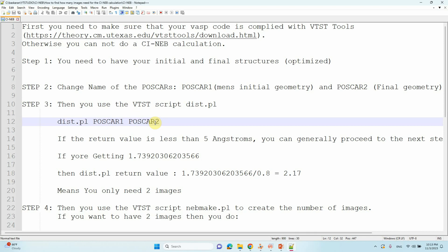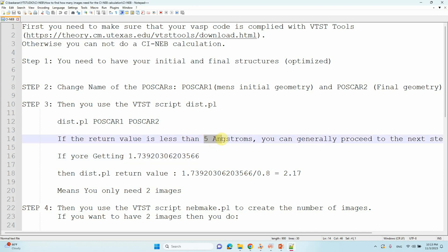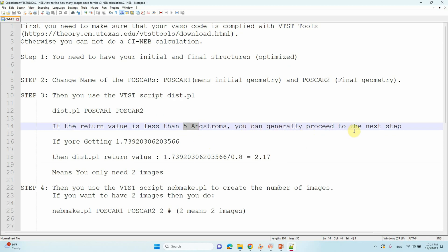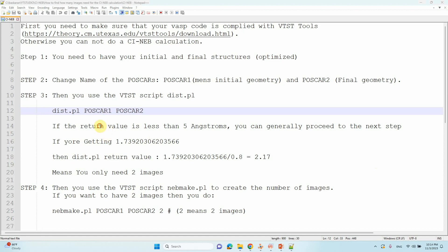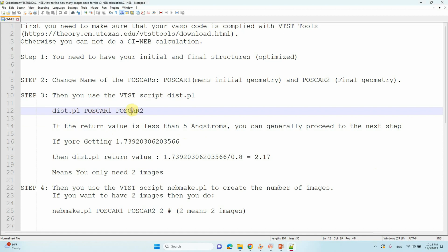When you press Enter, you will get one return value. If the return value is less than 5 Ångströms, you can proceed to the next step for CI-NEB calculations. If the return value is more than 5 Ångströms, the atomic order of your initial and final structures — POSCAR one and POSCAR two — may be different. In that case, you have to check POSCAR one and POSCAR two and make sure that the atomic orders are the same, then you can proceed.